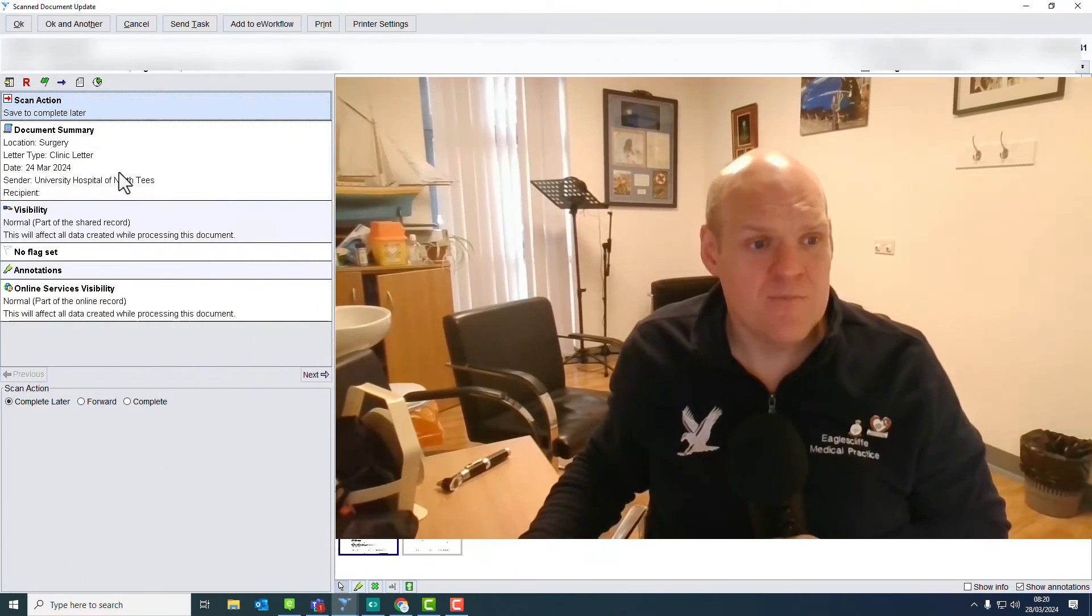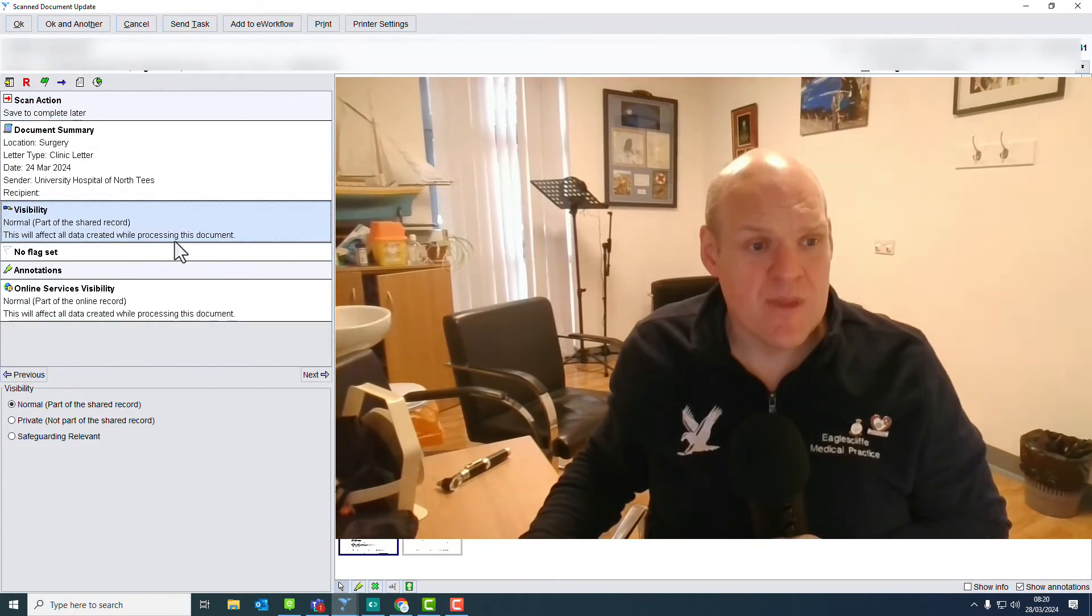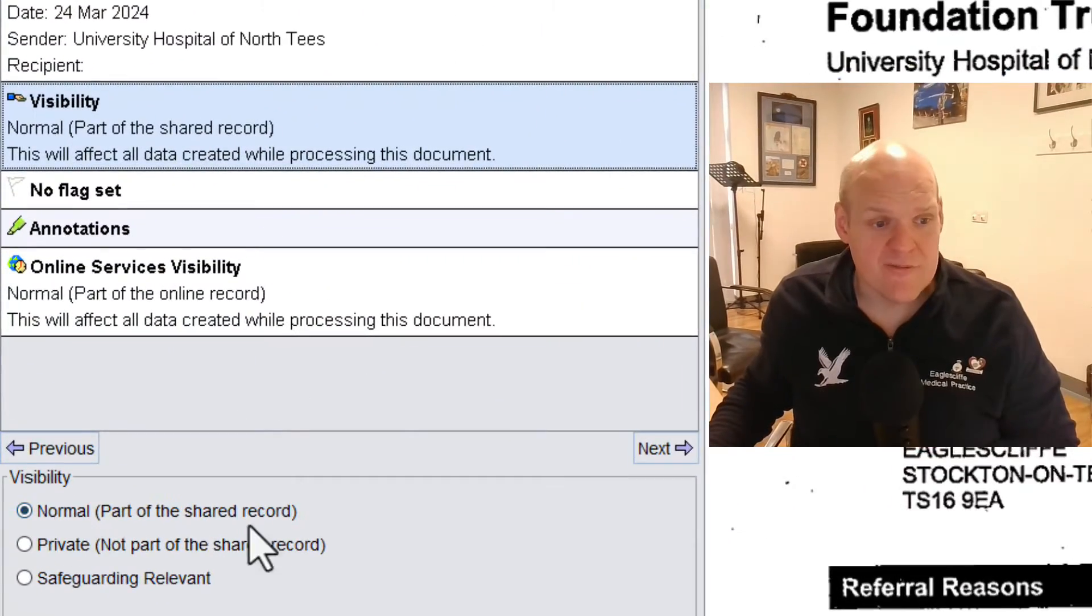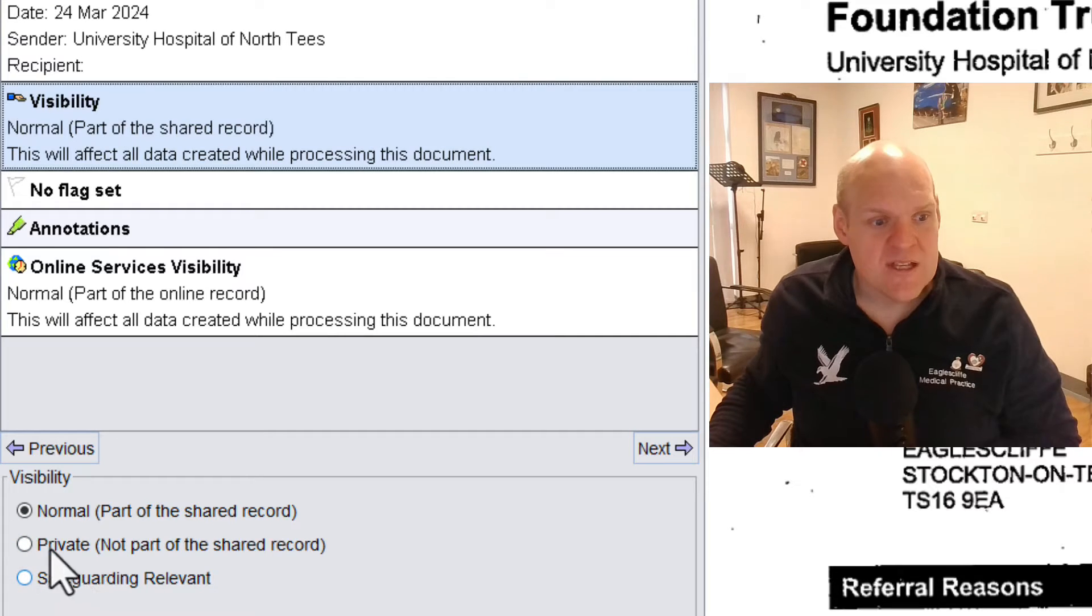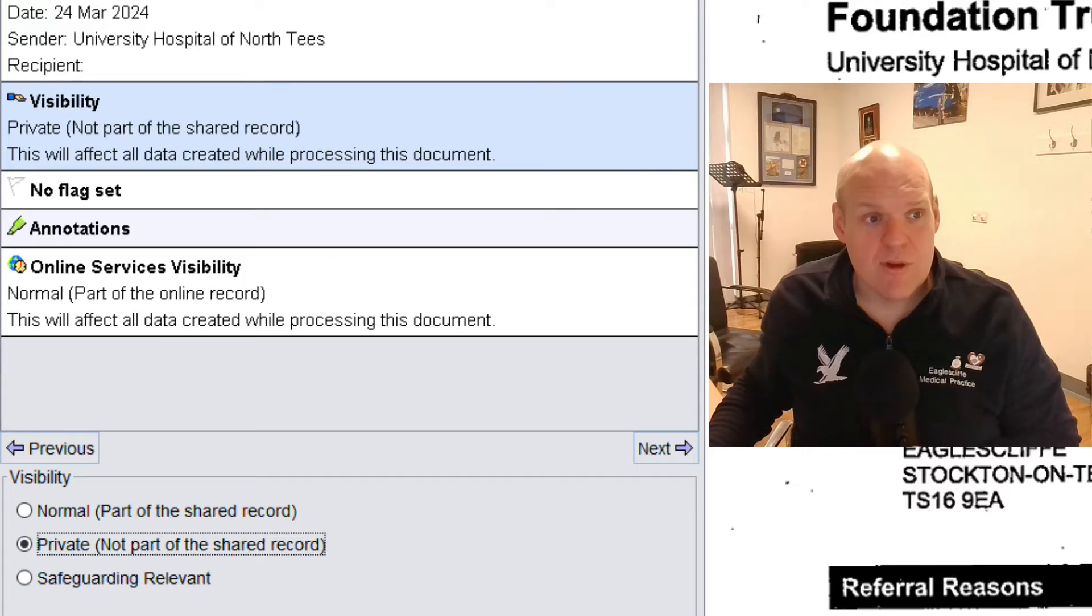When we're on letters, once we're dealing with a letter we need to go over onto the left-hand panel and have a look at visibility and this gives us three options. We can have normal, private, or safeguarding relevant. So again, tick it to private, not part of shared care record.